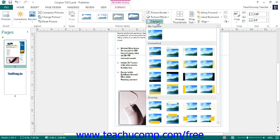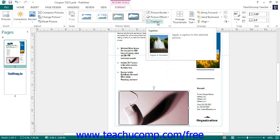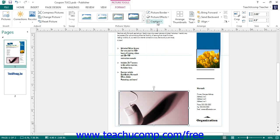If using Publisher 2010, you can click the Shadow Effects drop-down button in the Shadow Effects button group to select a shadow style. You can roll over the Shadow Color command to choose a shadow color. You can also click the Nudge Shadow buttons to nudge the shadow in the indicated direction, and click the Turn Shadow On or Off button to toggle the shadow display on or off.